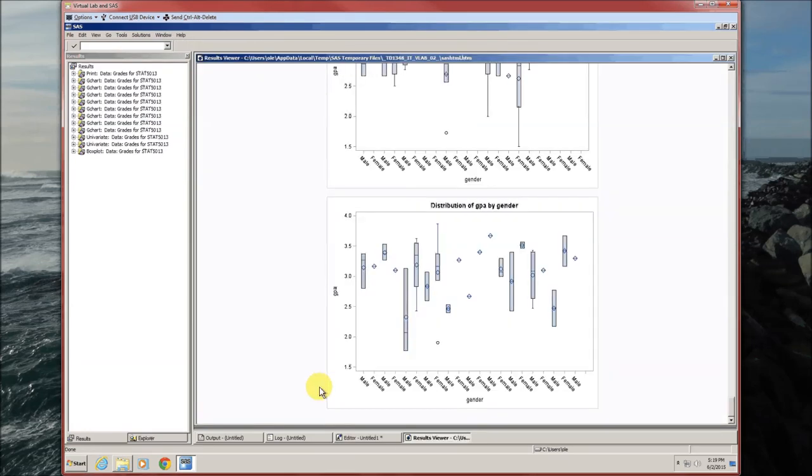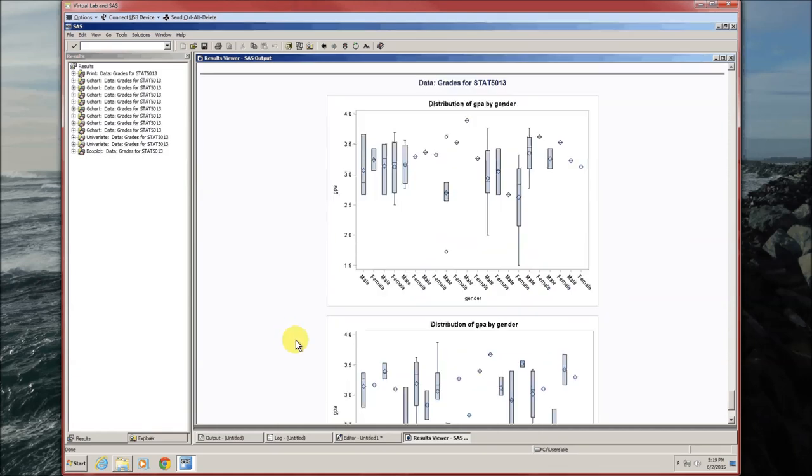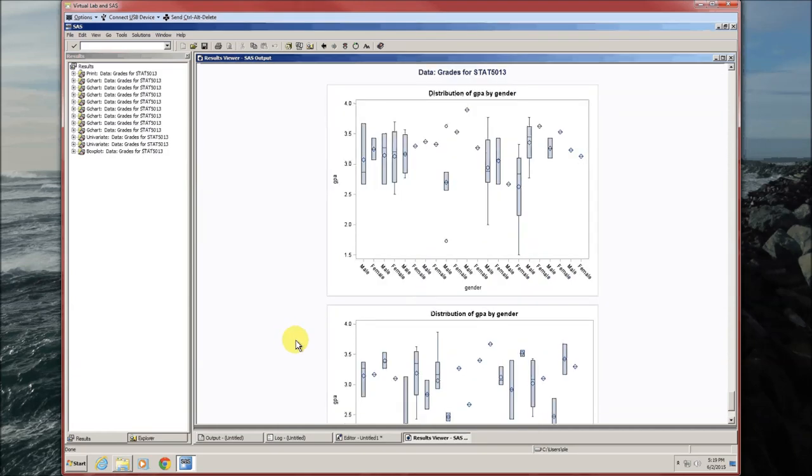So here's the box plot. Oh my goodness, something's wrong here. We've got male, female, male, female, male, female. What gives?